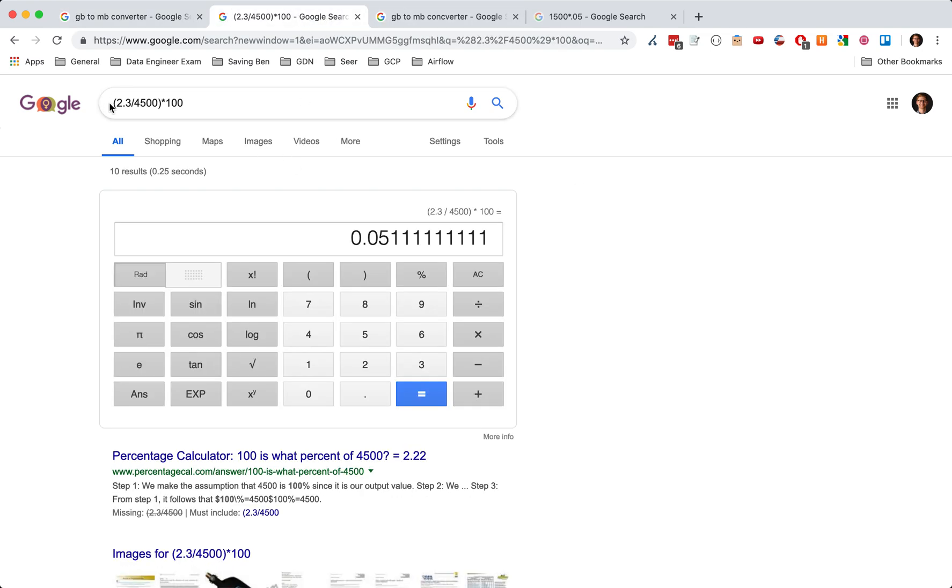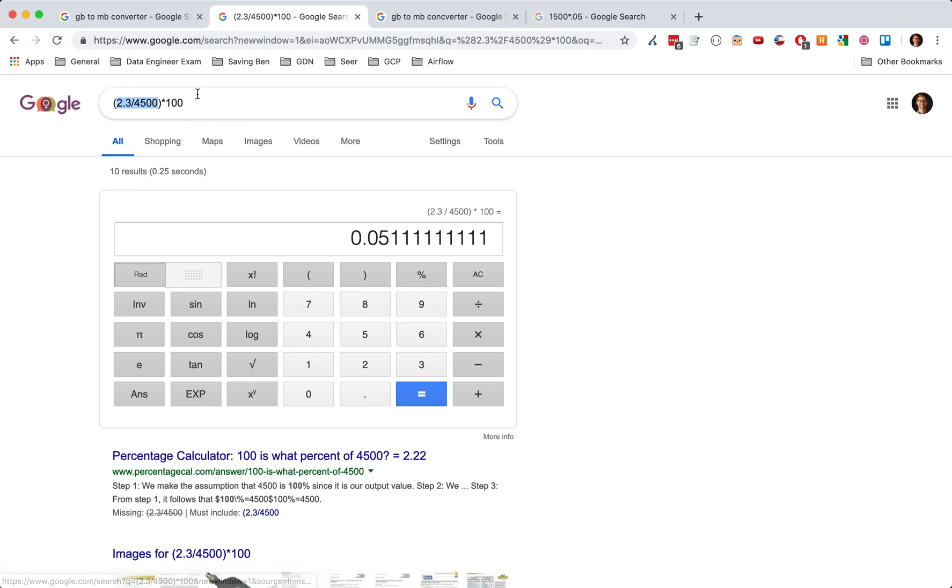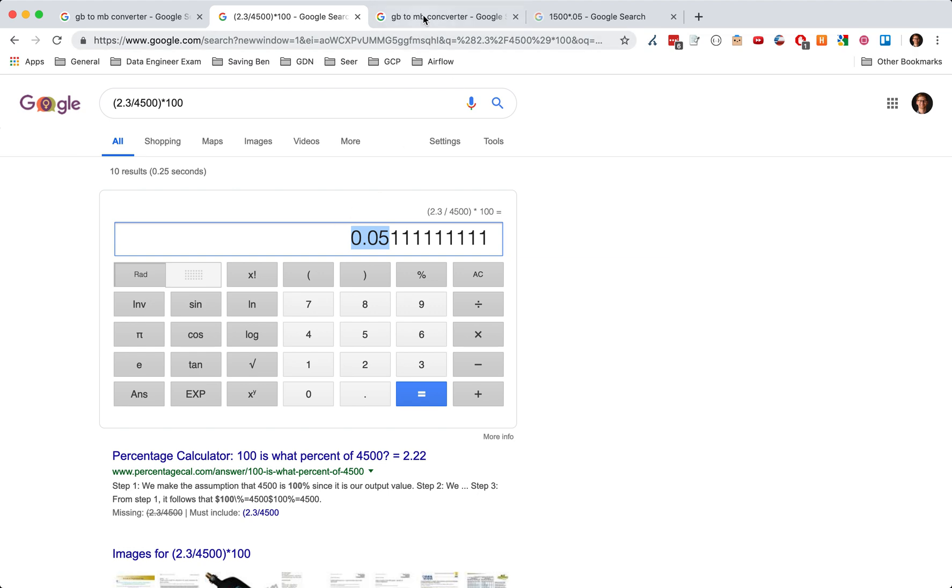And so what that means is when we look at the percent of megabytes to gigabytes from the two different tables, and we multiply that by 100 to get the percentage, it is 0.5. It's half a percent versus the full 100. So that's absolutely insane.